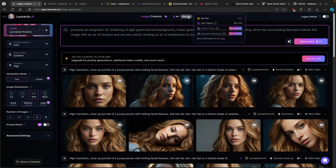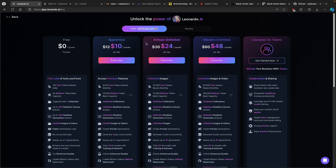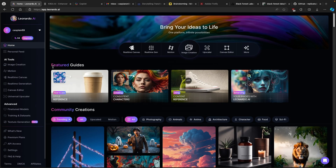Here on Leonardo.ai I'll insert this prompt. By the way, if you're using the free version of Leonardo.ai, you can always upgrade using the link in the video description below. For example, if you upgrade to Maestro Unlimited you'll get around 60,000 fast tokens, which is really cool. I highly suggest using the link below and upgrading to one of the premium versions of Leonardo.ai — it's totally worth it.